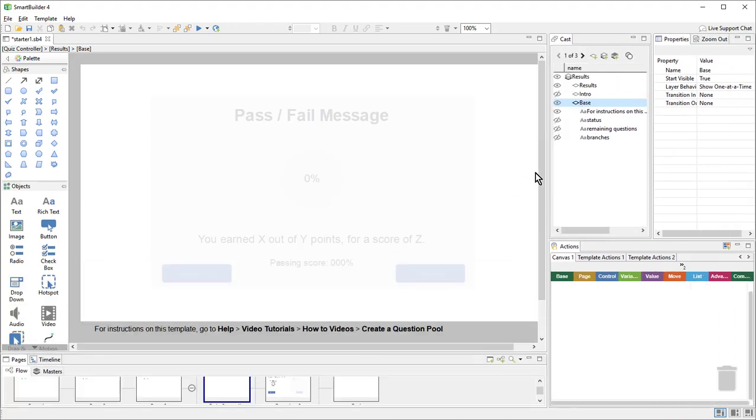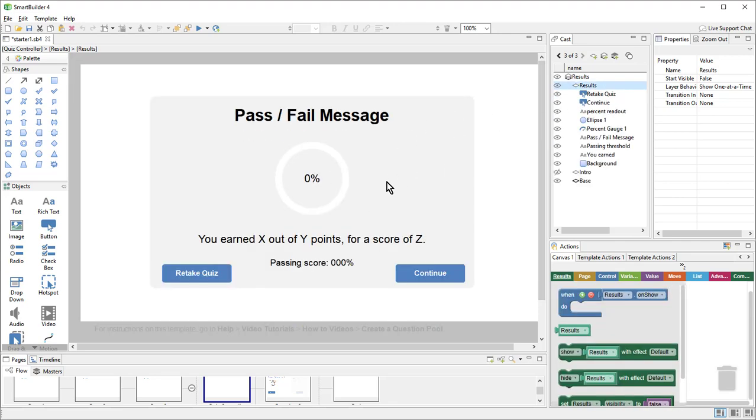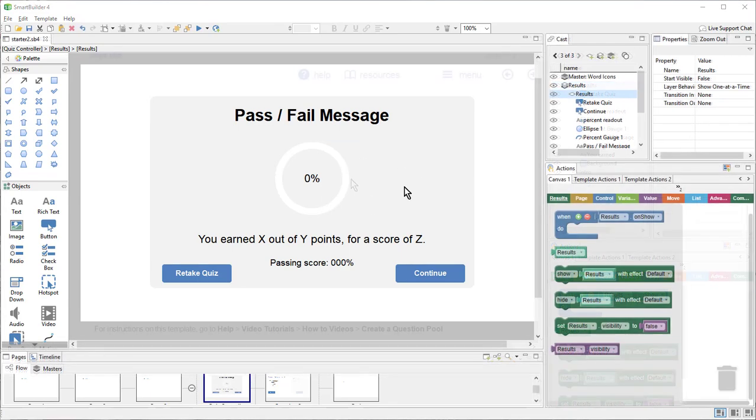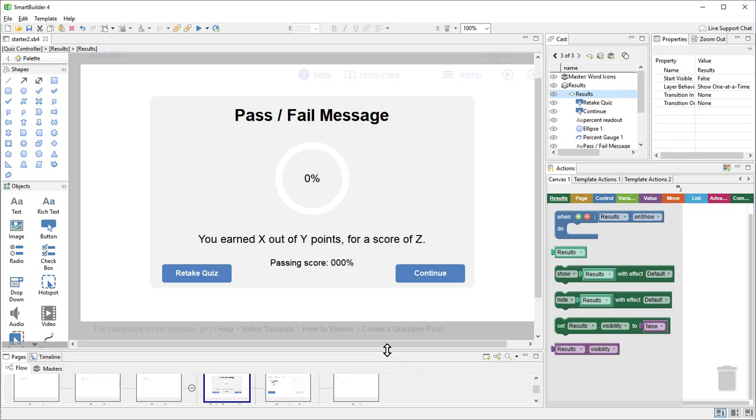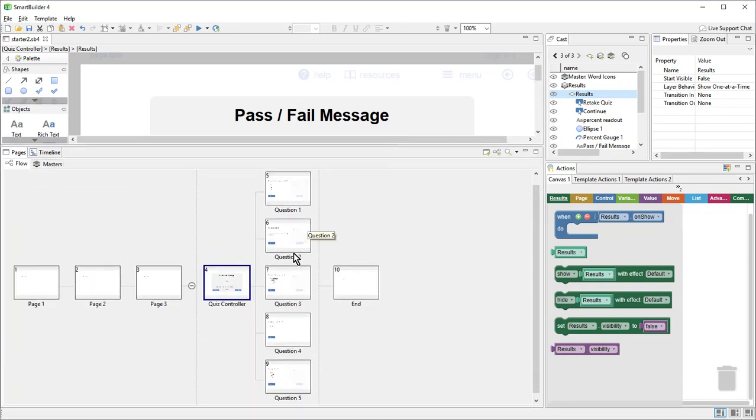And here I can see that my template has been applied. There's the intro message as well as the results. At this point, we're ready to preview. So I'll preview right here from my quiz controller page.